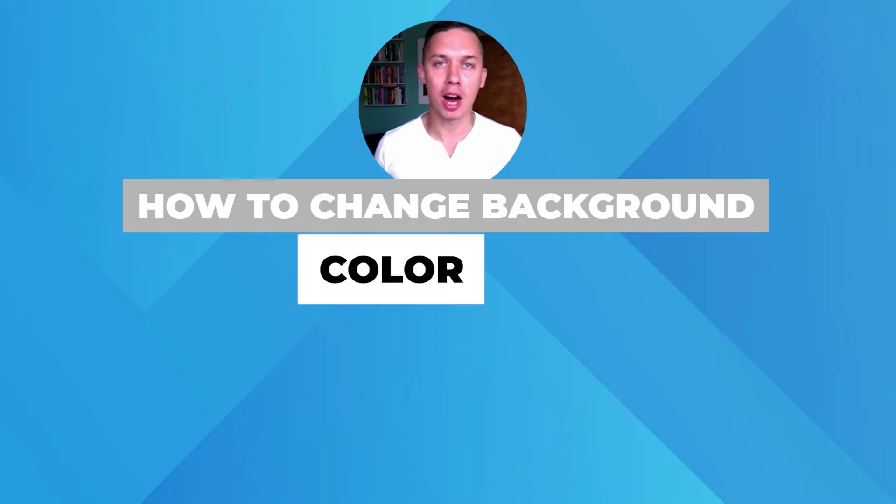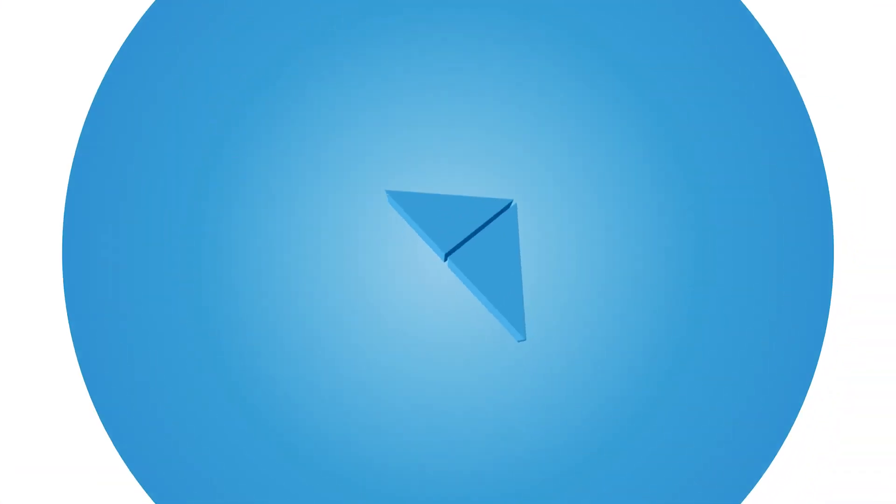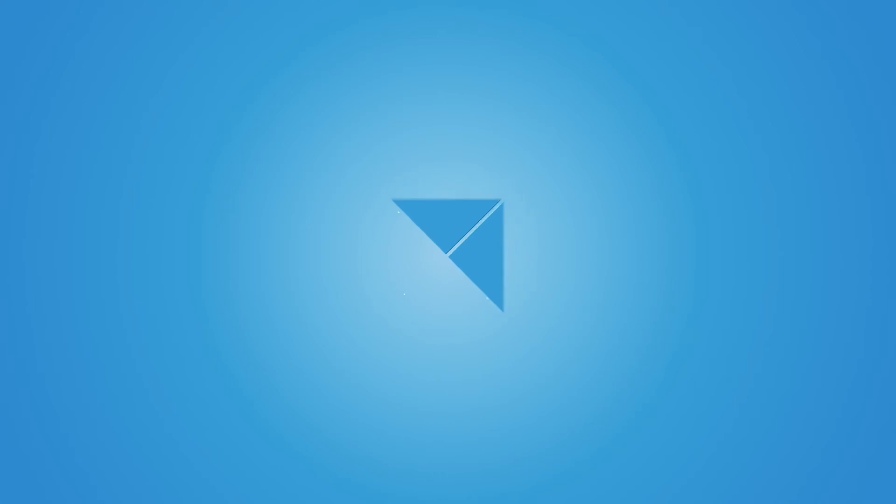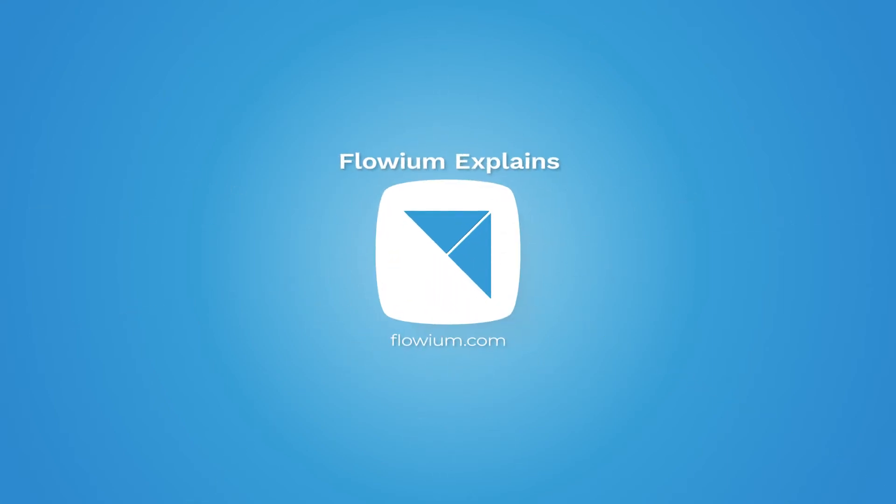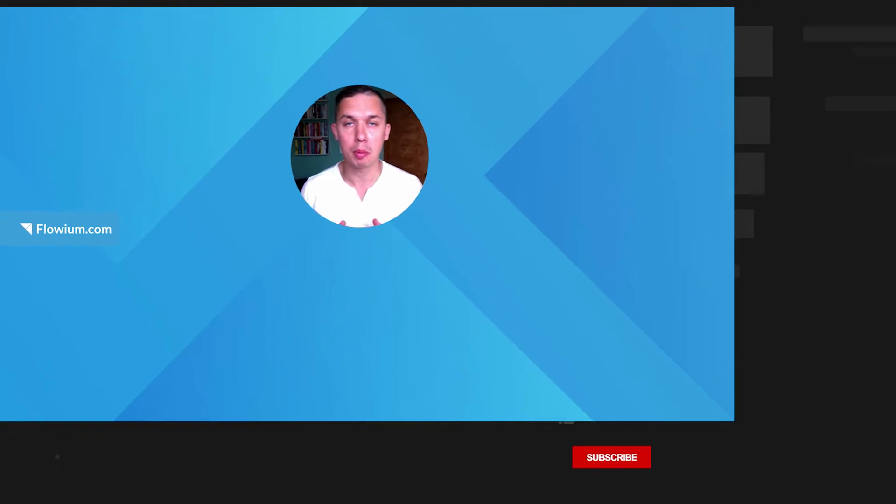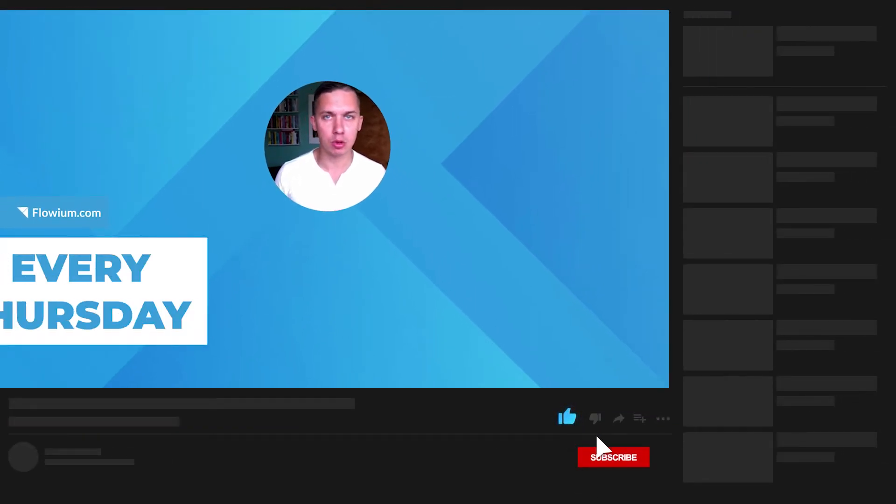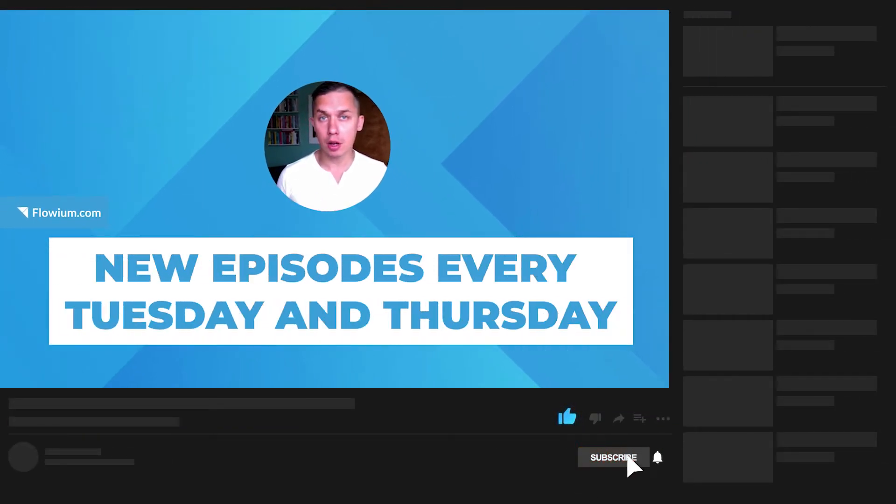How to change background color in Klaviyo Email Builder. Hi, this is Andrew, the founder of Loving Email Marketing Agency, as well as this YouTube channel.